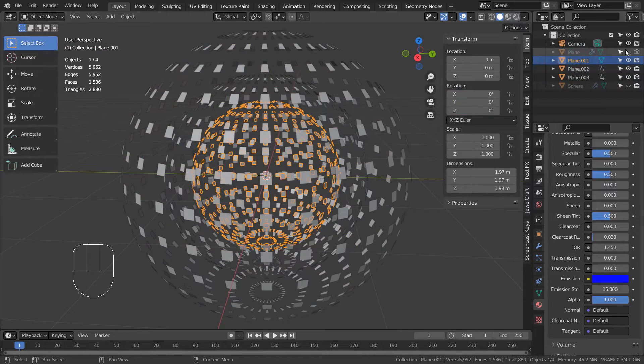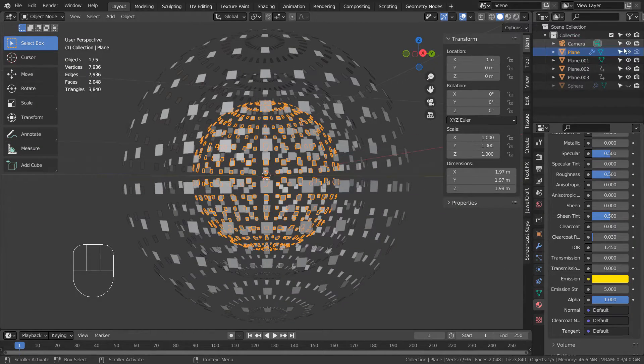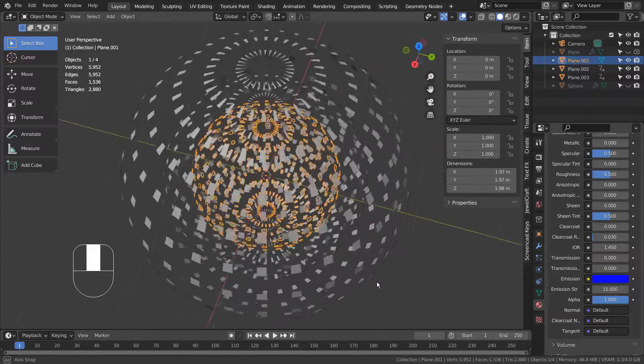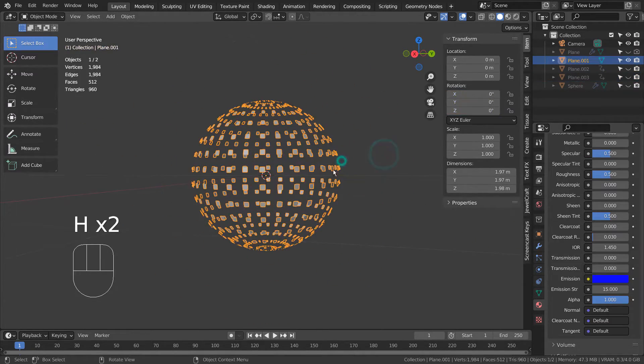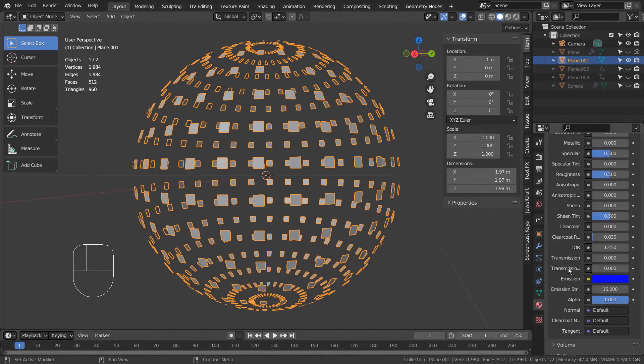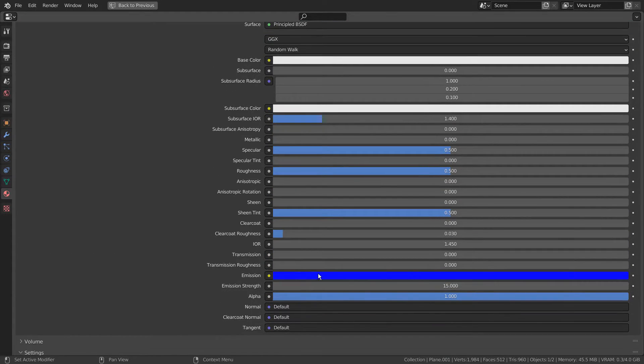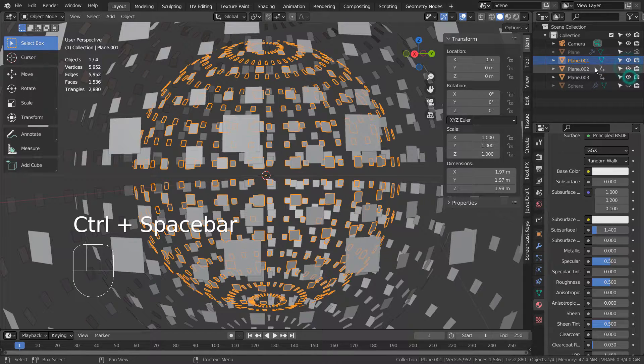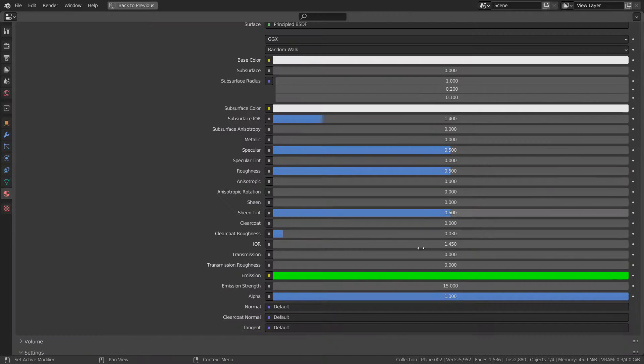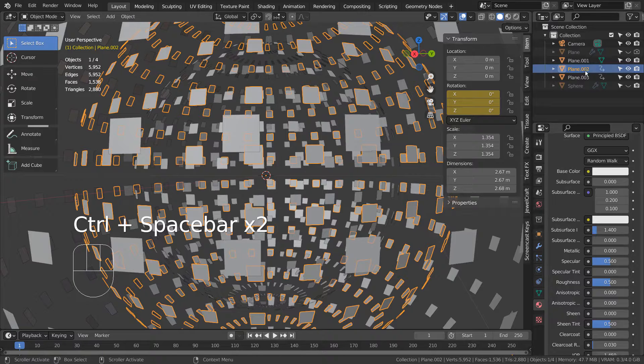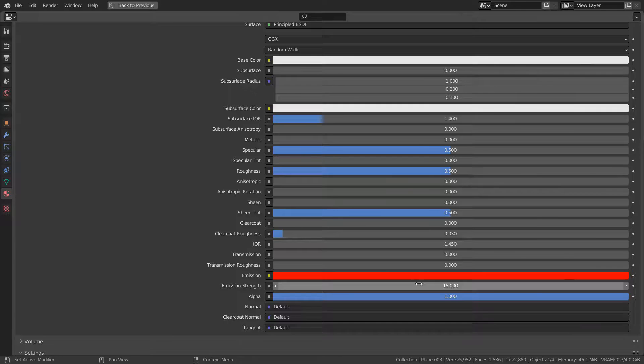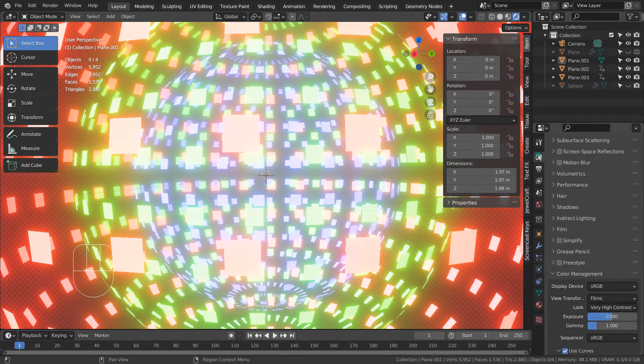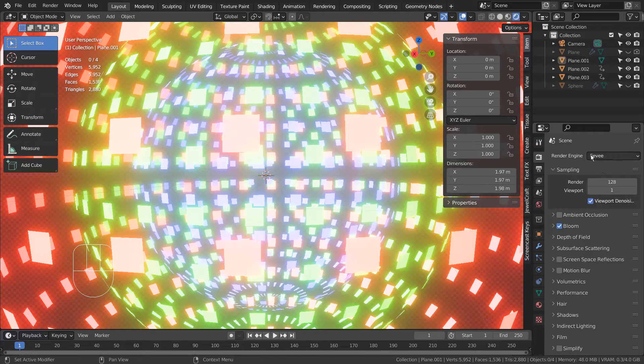These are actually planes that generated spheres by using the geometry nodes. The material is emission based. I'm using Eevee with Bloom turned on.